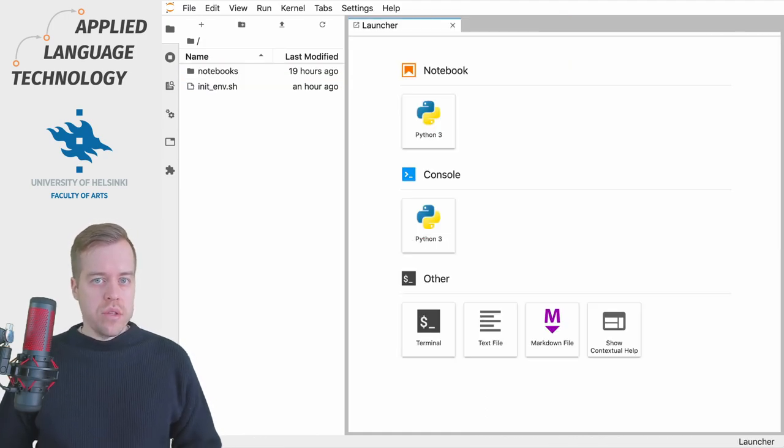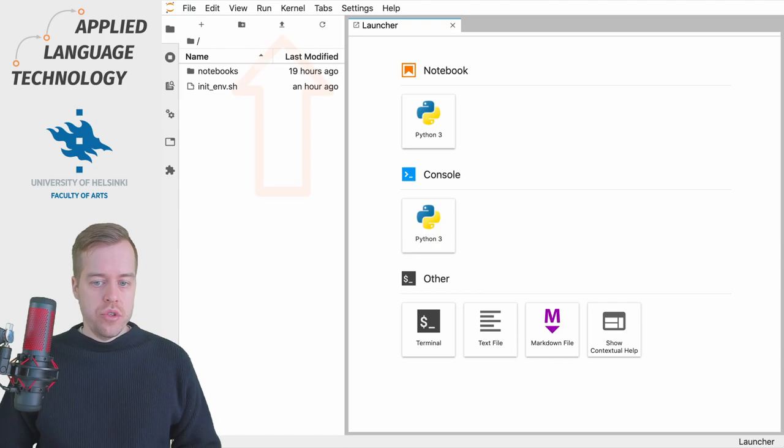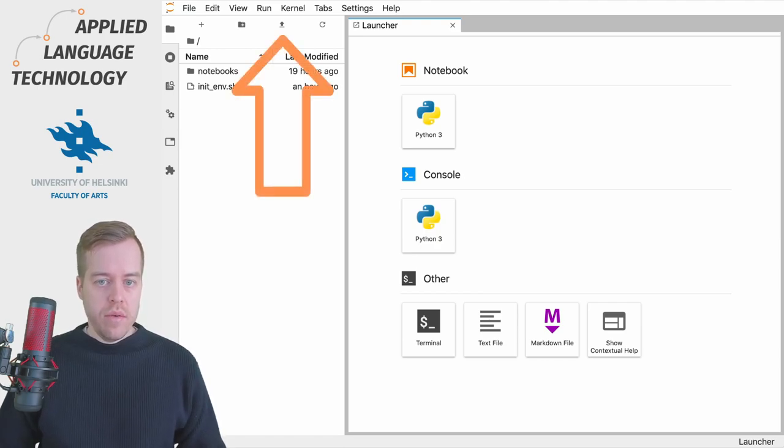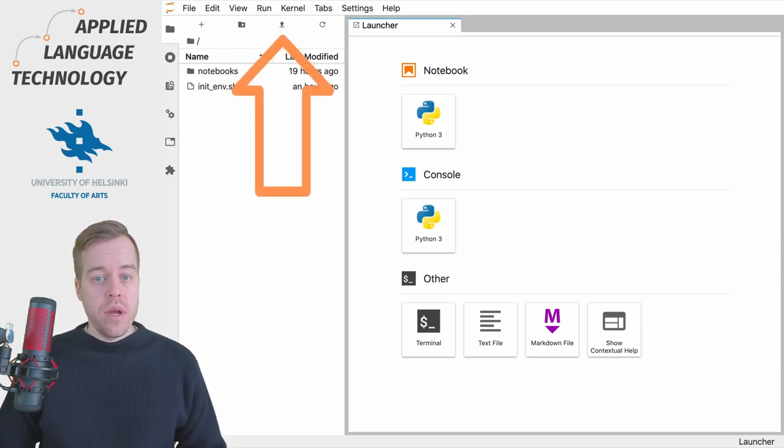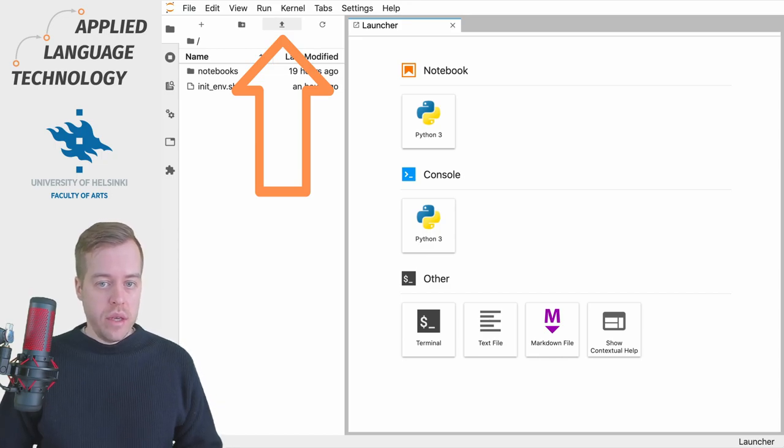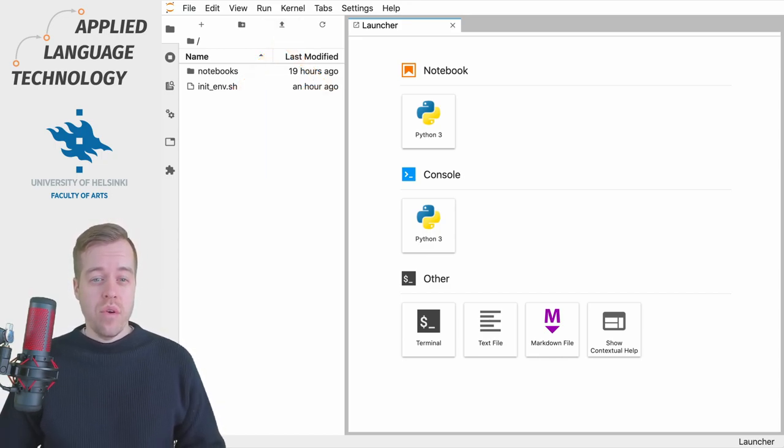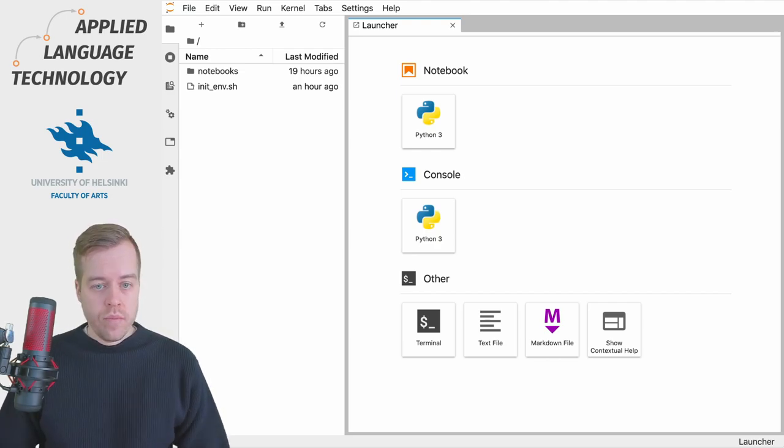You might also want to upload your own files to JupyterLab, which is easily done by clicking this upload button. You can then choose files from your computer and upload them to the remote server.